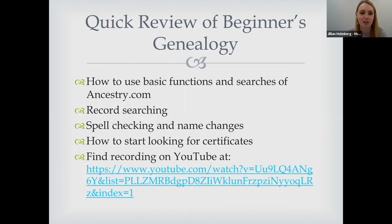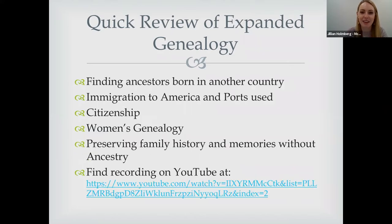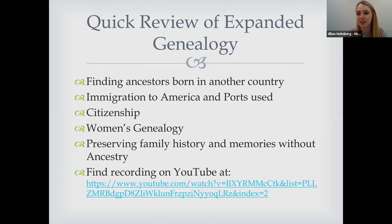Name changes are significant because when someone translates a paper document to digital they might miss a letter, or at an immigration port someone might have written down a name incorrectly. We also covered how to start looking for certificates mainly in America. In our expanded genealogy program we discussed finding ancestors born in another country, immigration ports beyond Ellis Island, citizenship, women's genealogy, and how to preserve family history including photos, VHS tapes, and DVDs.